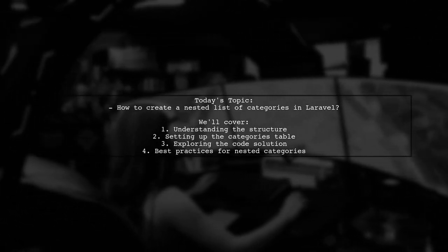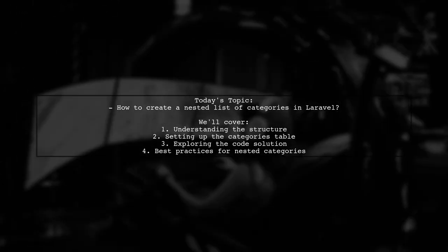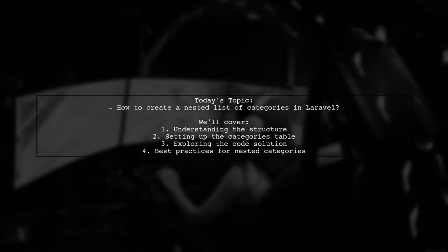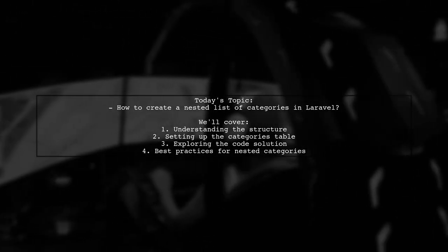Plus, we'll discuss whether you need to add any additional columns for better organization. Let's dive in.